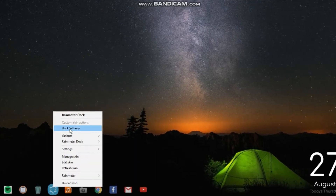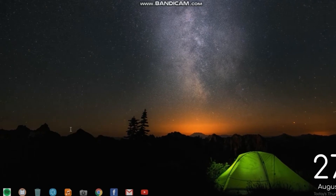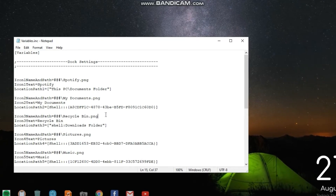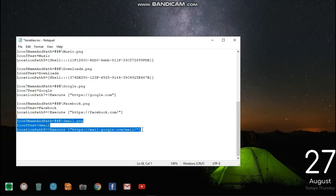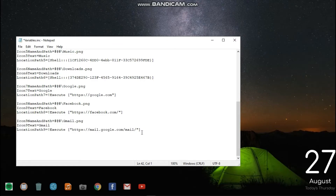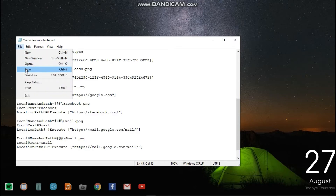First, right-click the dock then select Dock Settings. Now copy the details of icon 9 and paste it at the end of the page. Now change the number 9 to 10 in the pasted text. Now click on File, then click Save.